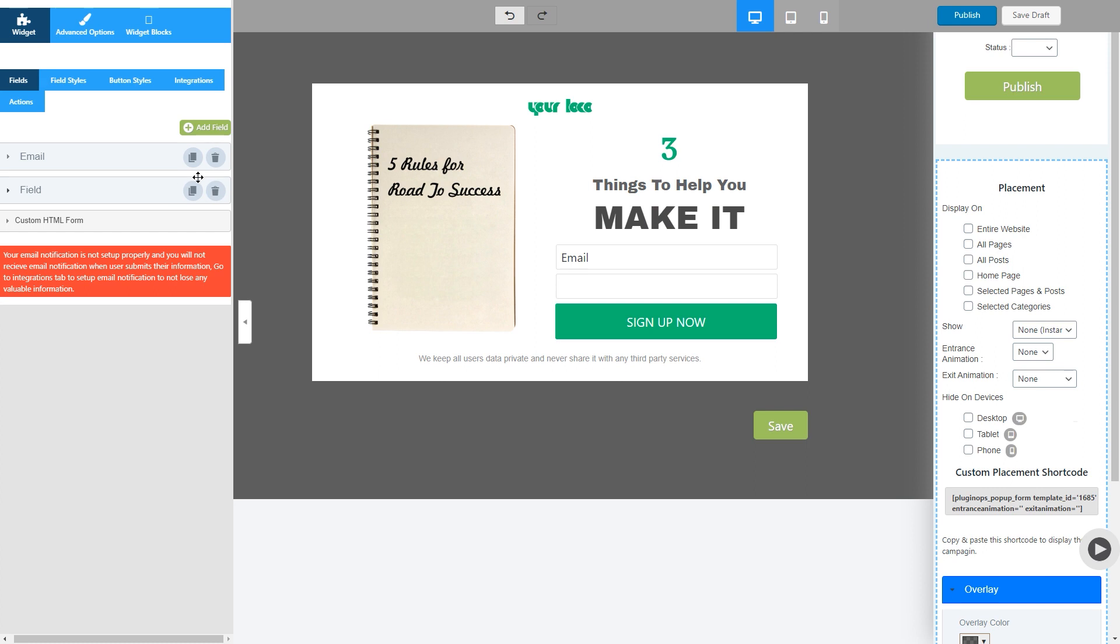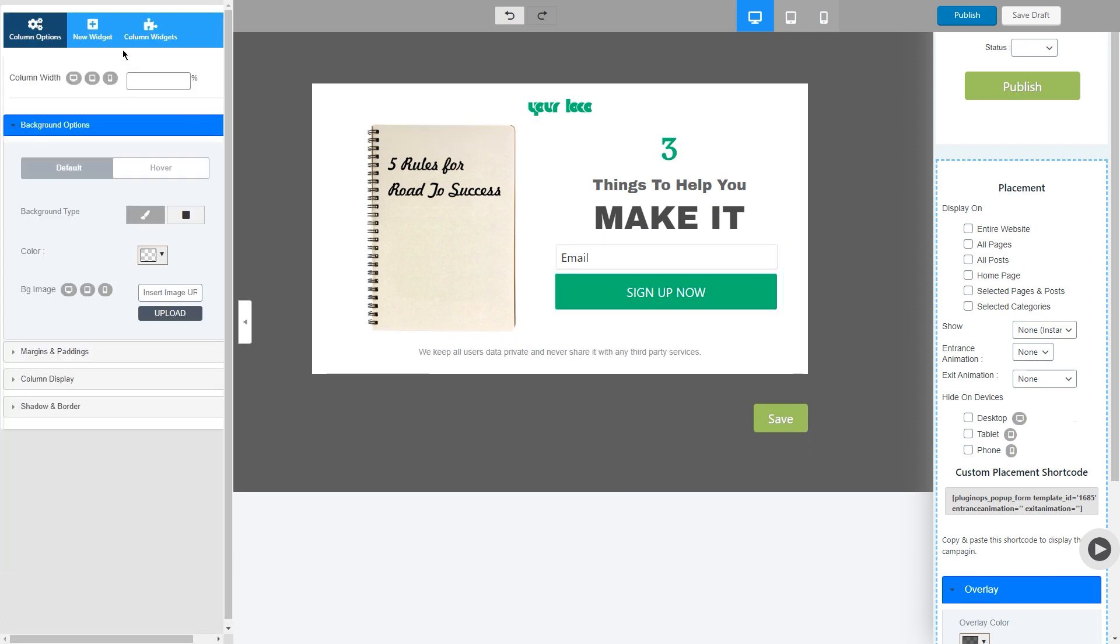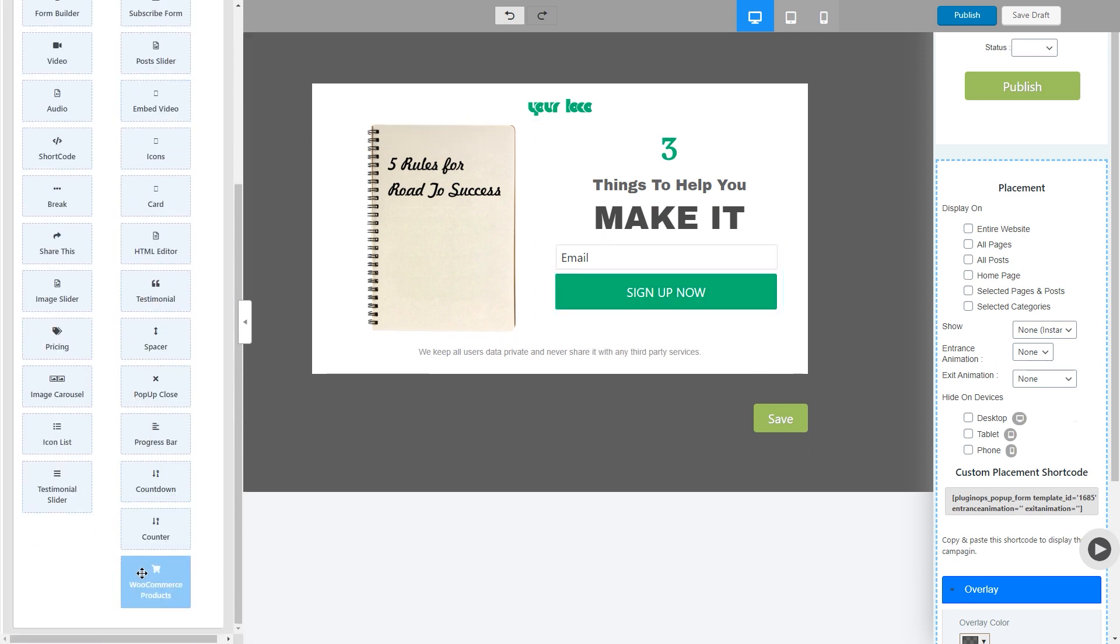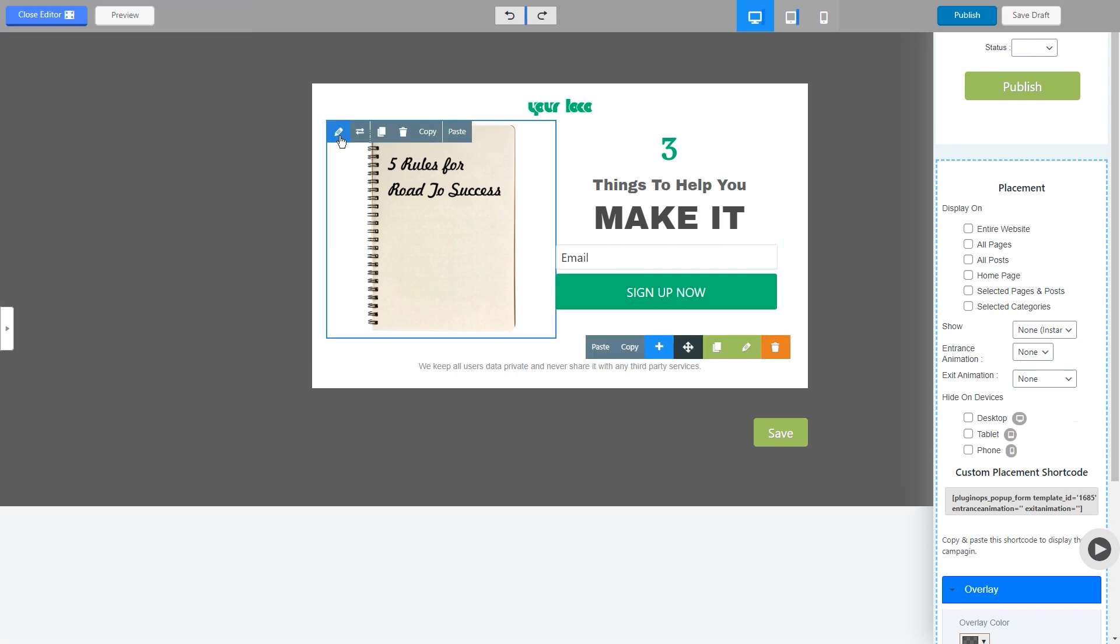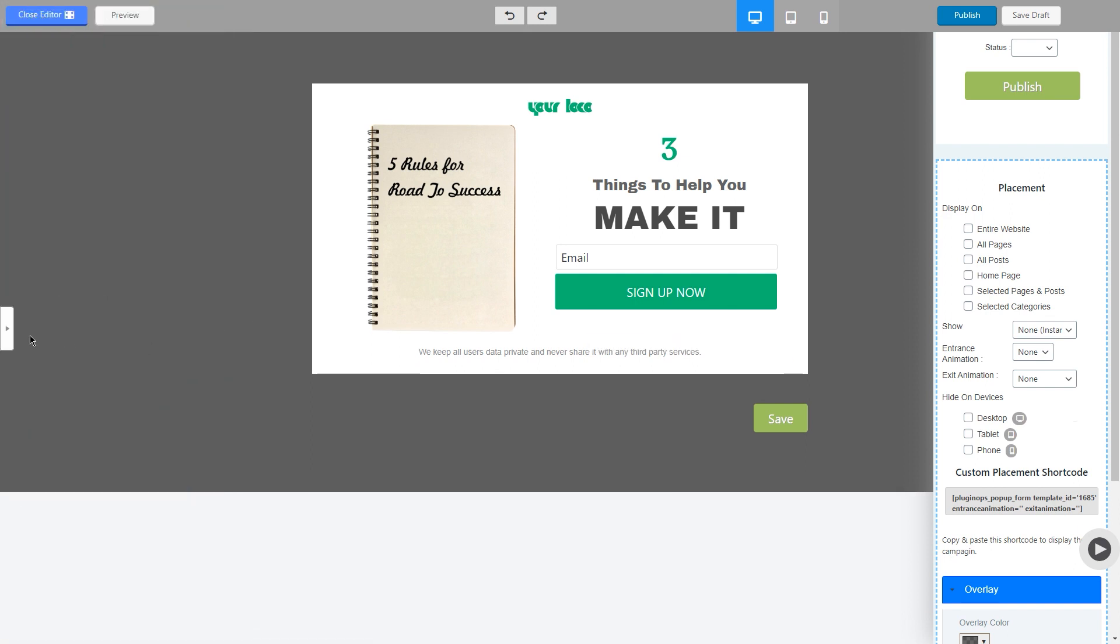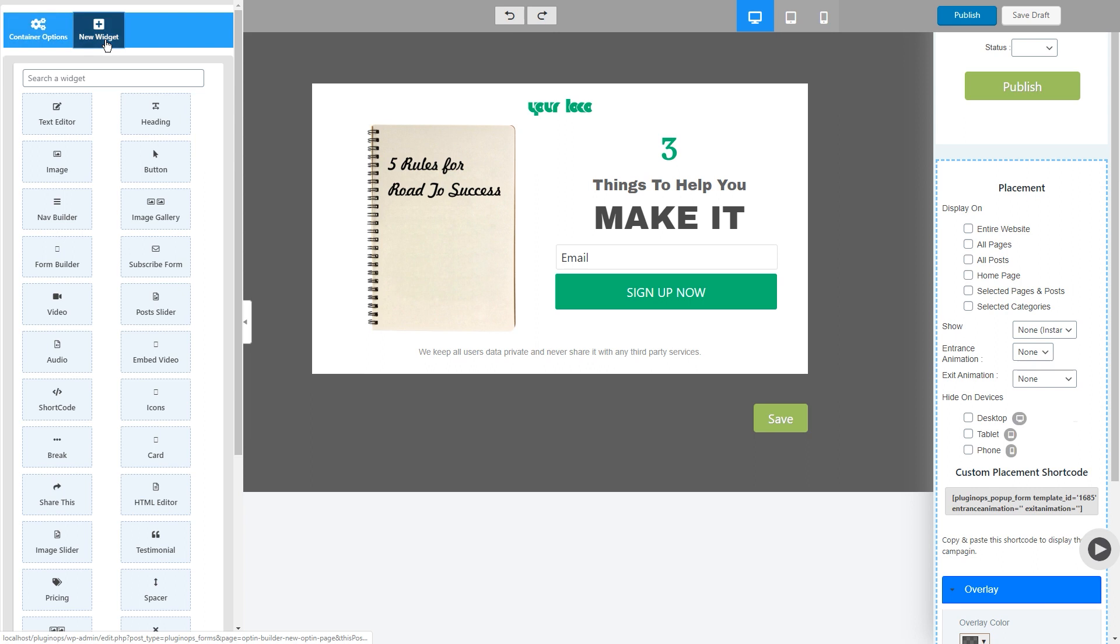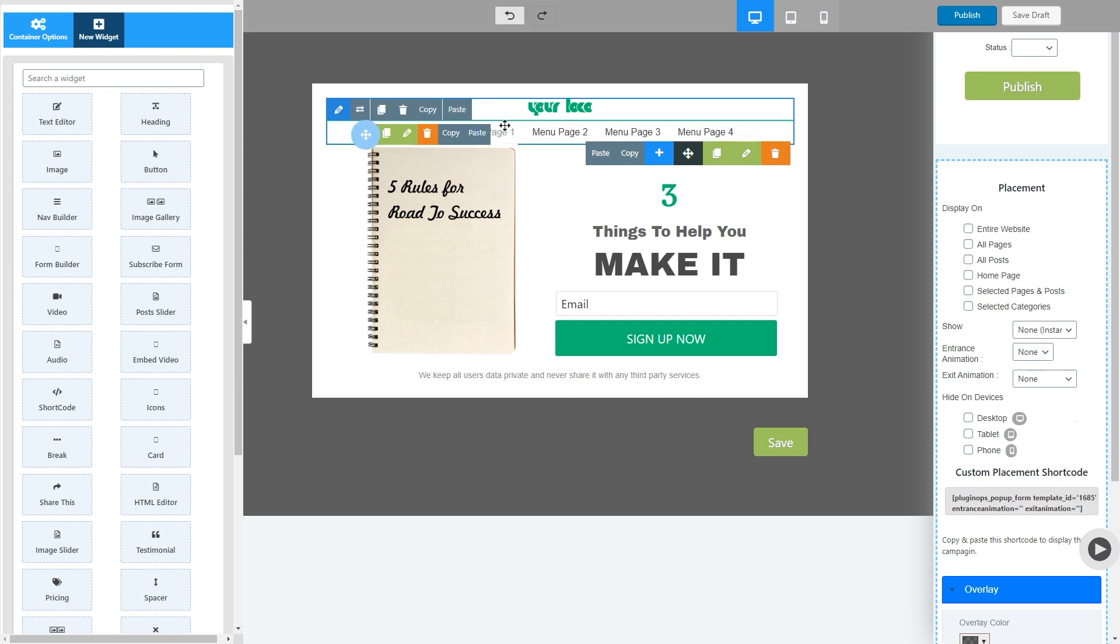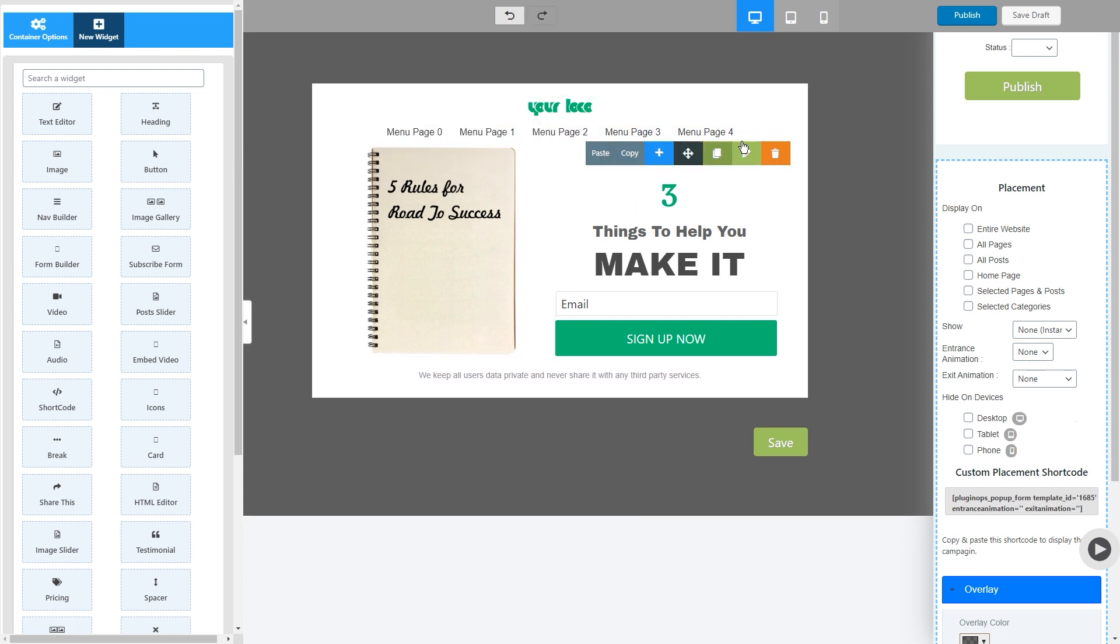You will also have options for adding all these widgets in your popup. So simply click on this blue Edit Column button, switch to the New Widget option, or you can click on this arrow button and switch to New Widget tab and grab the widget you want and drop it on your popup. Here I have added a menu in my popup. How cool is that?